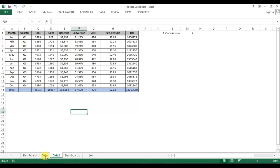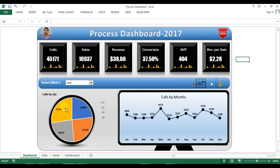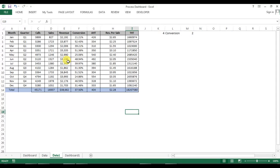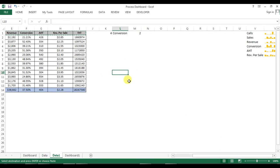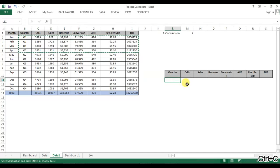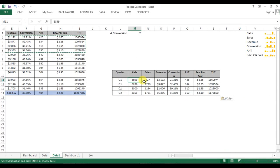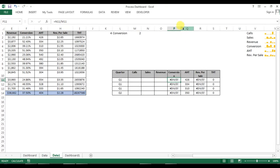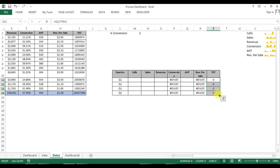To create the pie chart, I'll go to Data One. First, I will create the quarter-wise data because this is a quarterly graph. I'll select this data and paste it here. Now we will set up the quarter one data. Note that calls, sales, and revenue are not formulas, but conversion is a formula — number of sales divided by number of calls. AST is not a formula, and TST (total handle time) is a formula but we will not use it directly. Revenue per sale is a formula: revenue divided by sales.